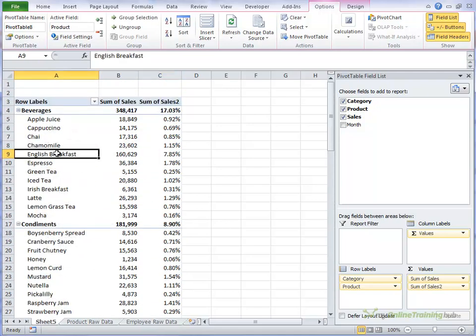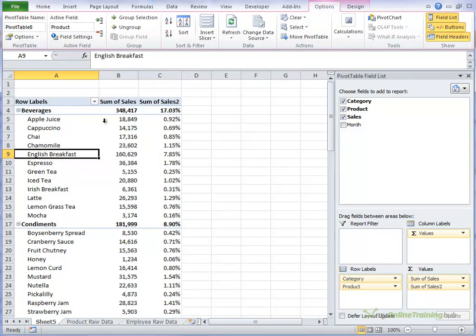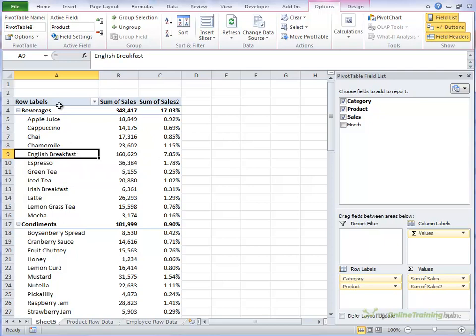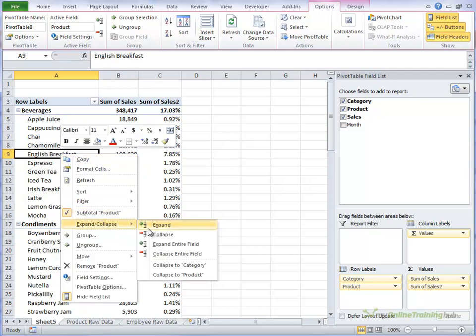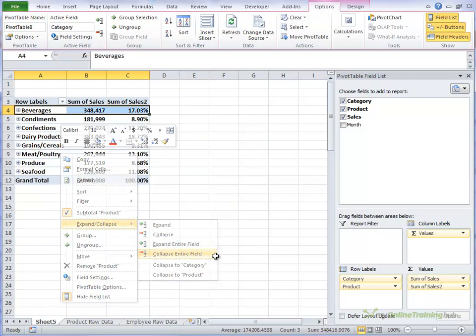We can quickly zoom in and out of showing all the product details. So we can just look at the category level by right clicking and we'll collapse the entire field.